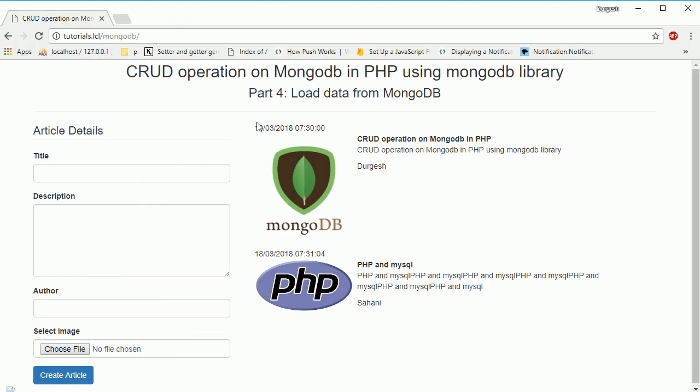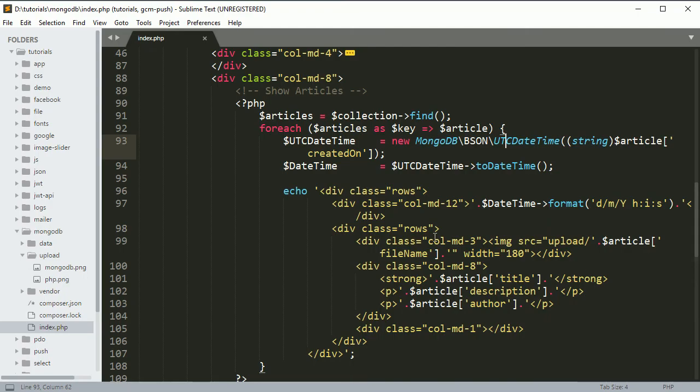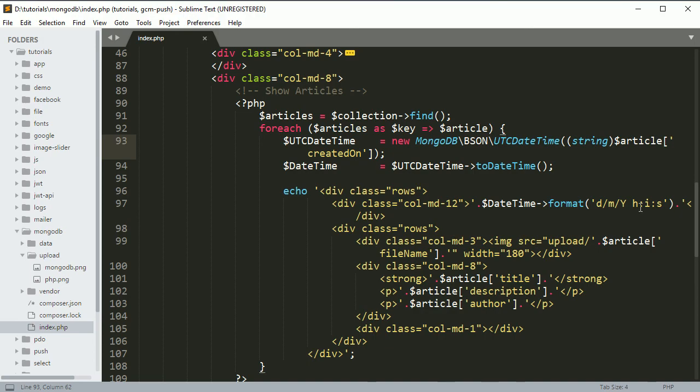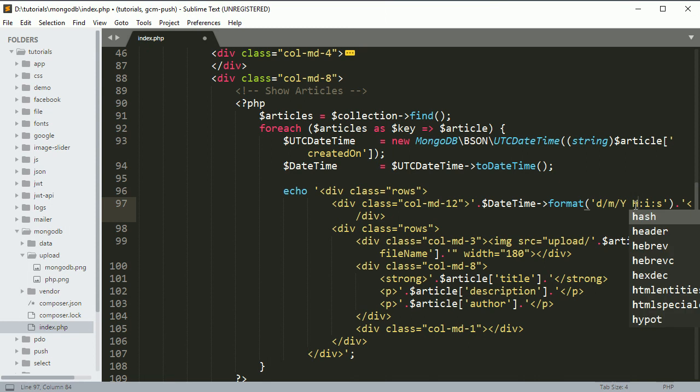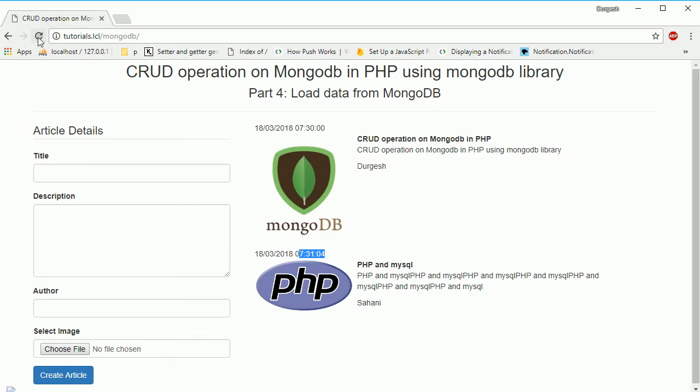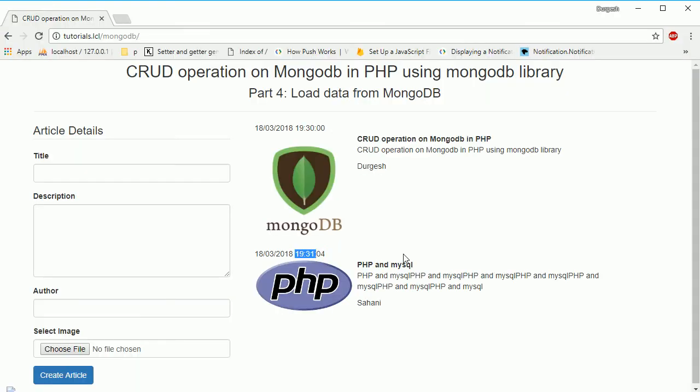We are getting this date and time. If you notice the time here, we have 19:30 and here we are getting 7. If you change it to capital H, you will get the same format. You can see 9:30 and this one is 9:31. If you compare it, here you can see 9:30, 9:31:04. So you are getting the correct date.